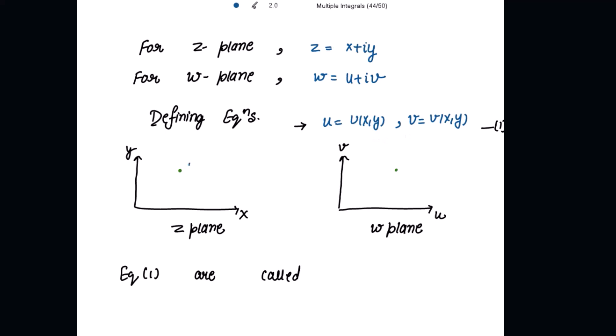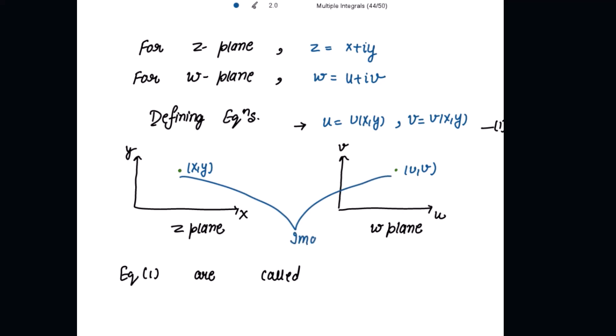Suppose we have a point (x, y) in the z-plane. The z-plane has an x-axis and y-axis, and the w-plane has a u-axis and v-axis. For every corresponding point in the z-plane, if we get a unique — one and only one — point (u, v) in the w-plane, then we say it is a 1-1 correspondence. Corresponding to each point (x, y) in the z-plane, there exists a point (u, v) in the w-plane, and these points are called images of each other.